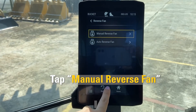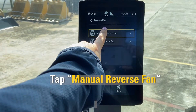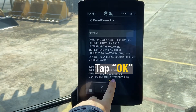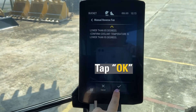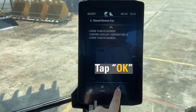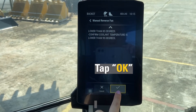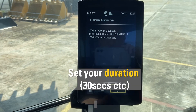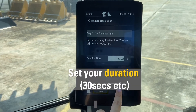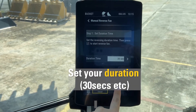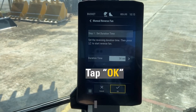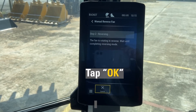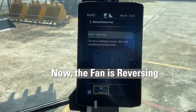Click on Reverse Fan, then click on Manual Reverse Fan, and click OK. Now you can set the duration — for now it's set to 30 seconds — and it's now reversing.